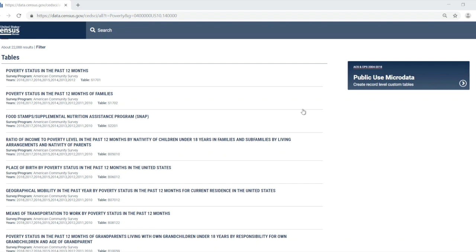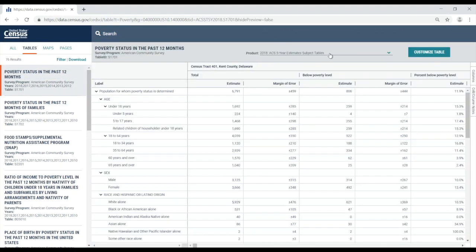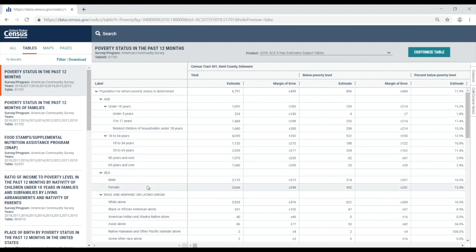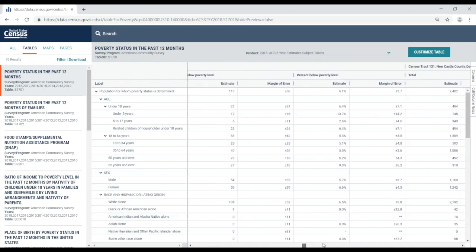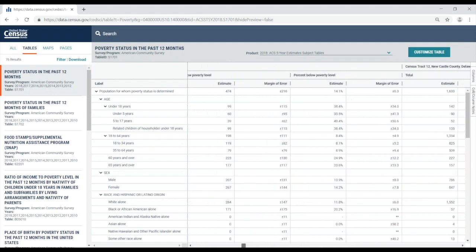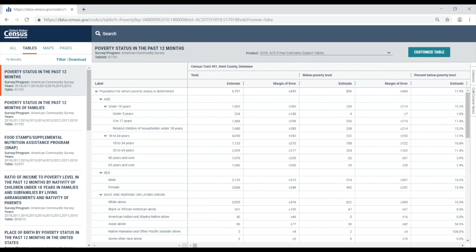The first table that comes up, S1701, poverty status in the past 12 months, is the table that I need, so I'm going to click on the table title to open it to the full view. This table uses the 2018 five-year ACS estimates. Looking through the table, I can locate the line of data that I need for females, and the percent below the poverty level is 13.4 percent for census tract 401 in Kent County, Delaware. I can also see that if I scroll over, I can view this line for all the other census tracts.